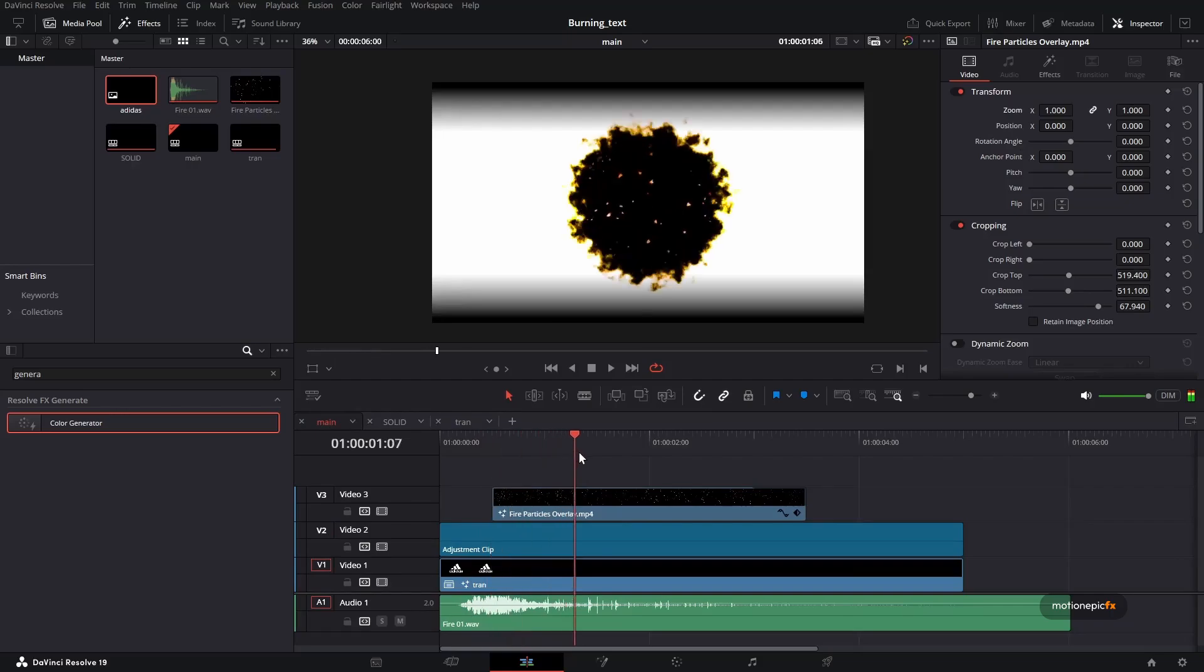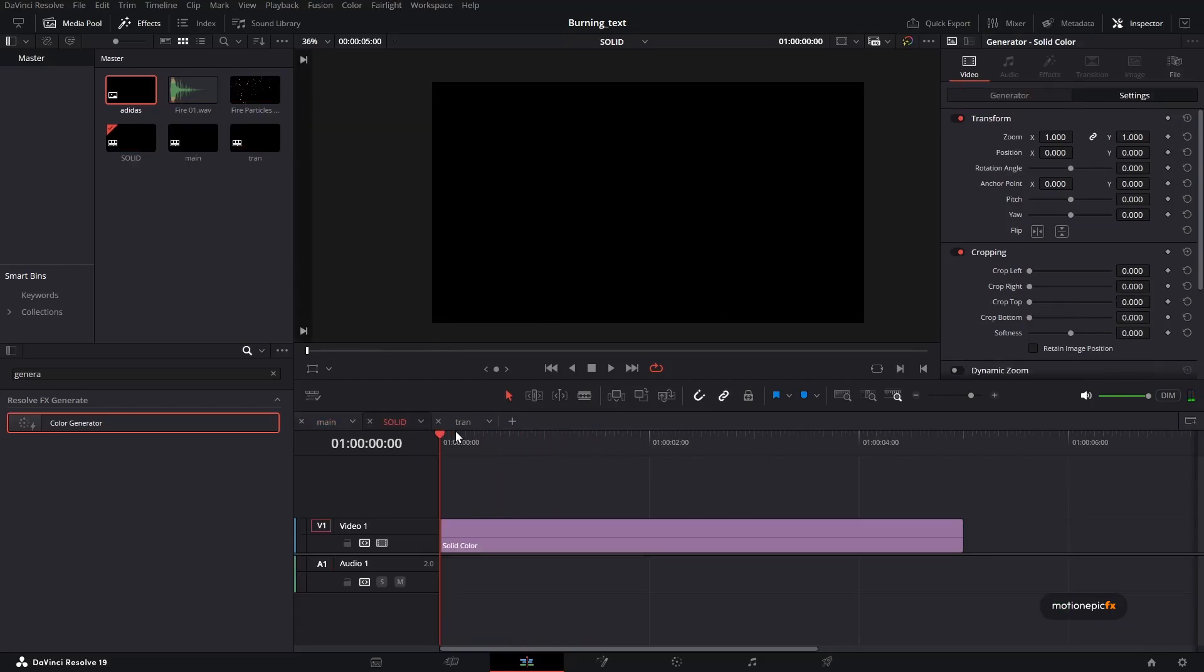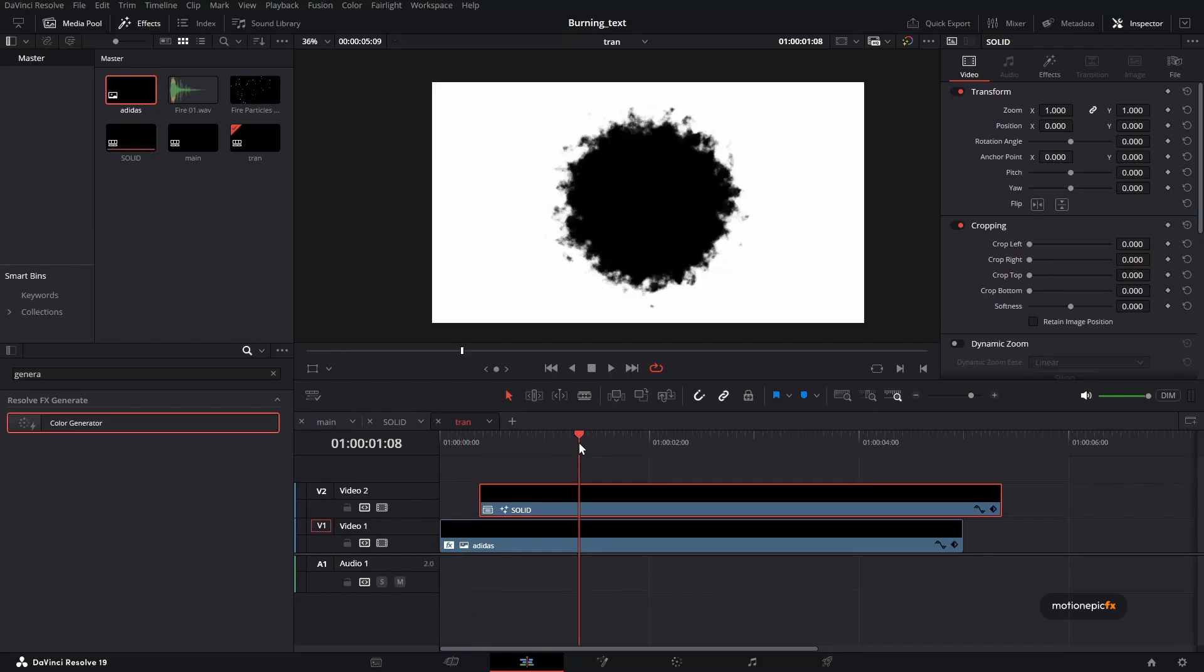Now if I go back to my main animation, you should see something like this. And the reason for this is because we have to again change the composite mode of this logo over here, the layer at the top.